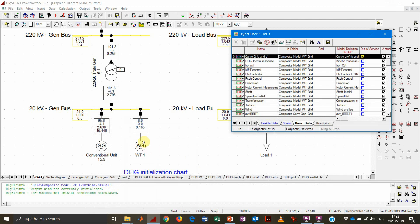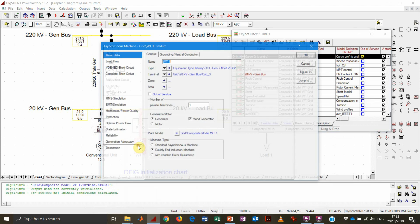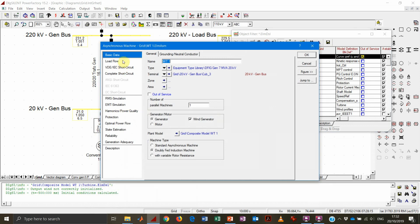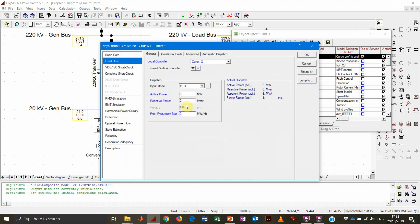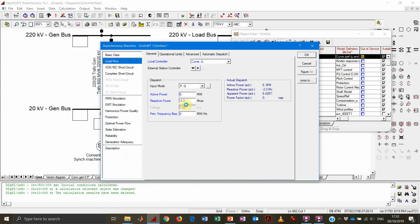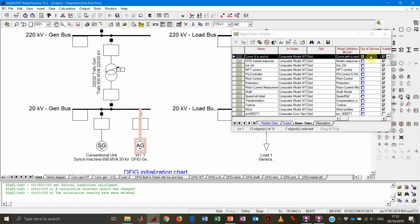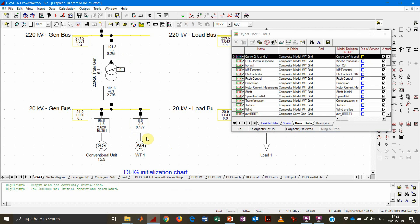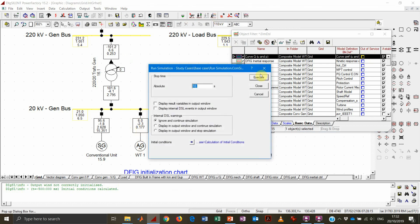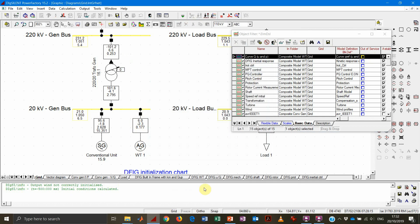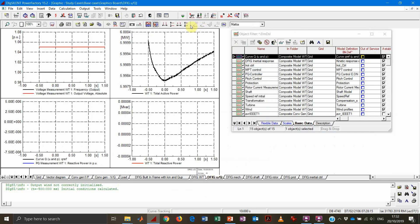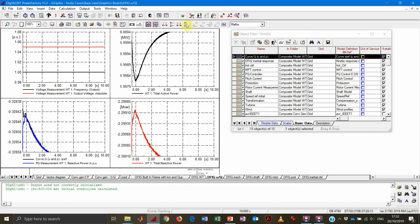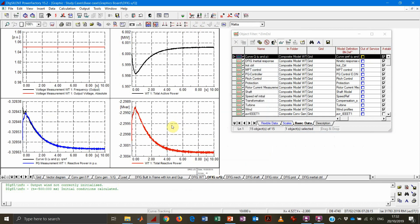So we need to basically reinitialize, set the active power, the reactive power value according to the steady state value that we will obtain at the end of the simulation. So you remember that we achieved this minus 2.3 megavars. We're going to reset this value in the load flow page of the generator. We initialize, we verify, and we re-perform the simulation.